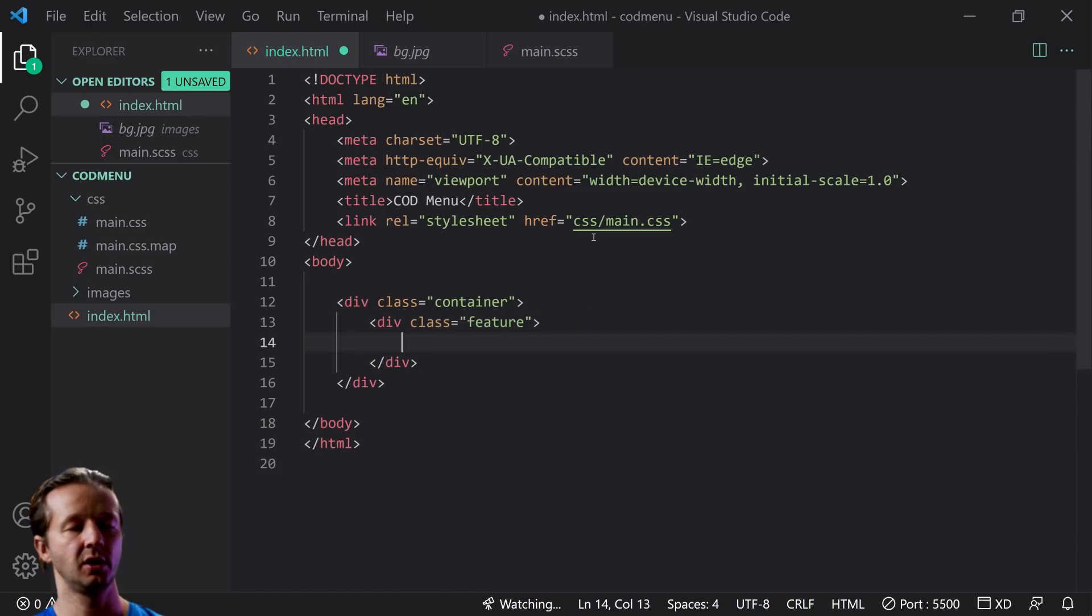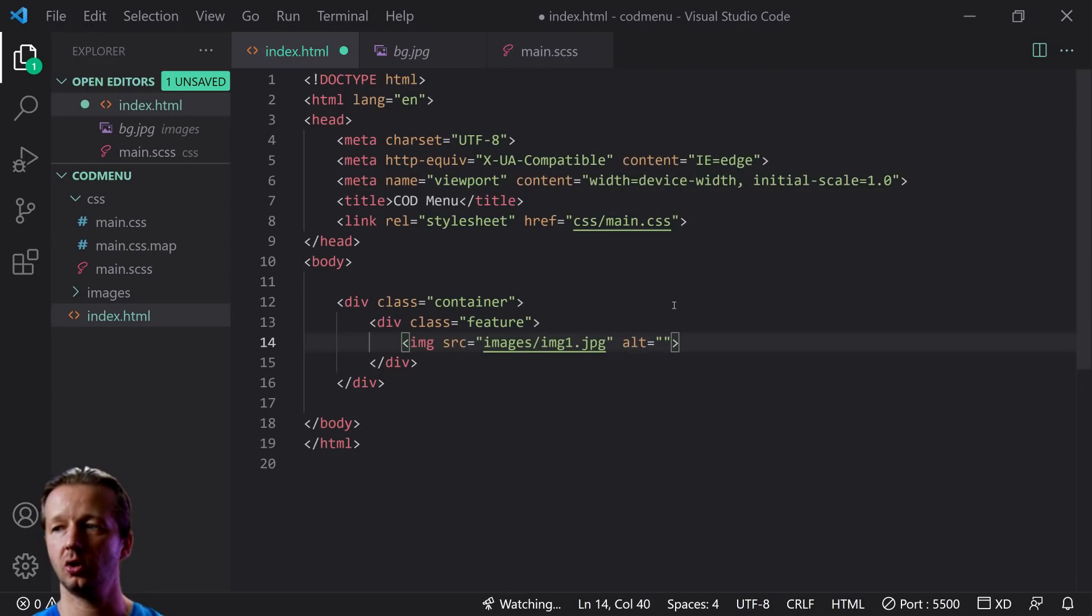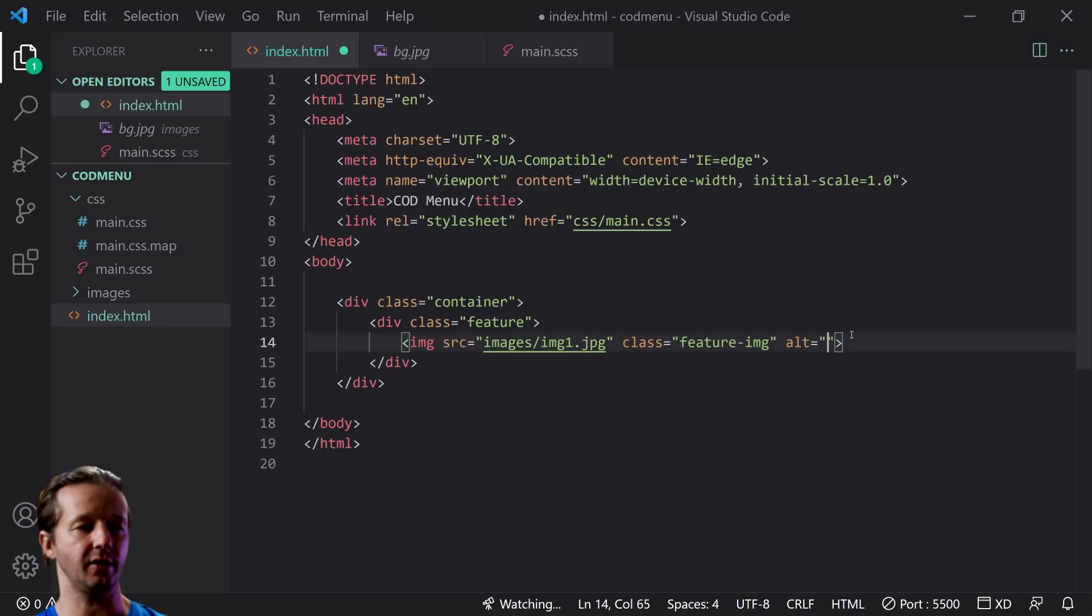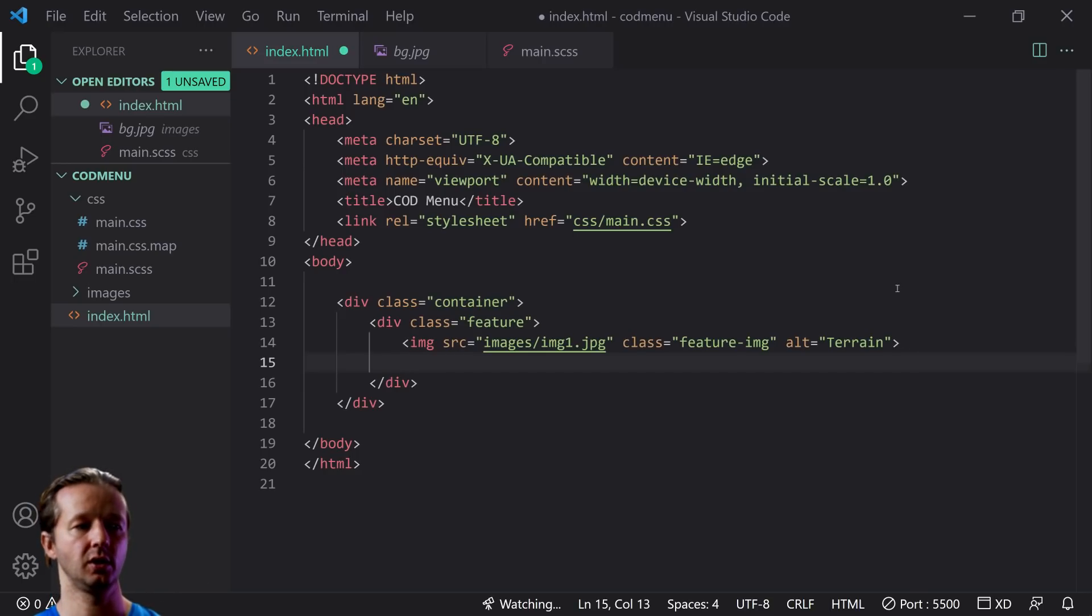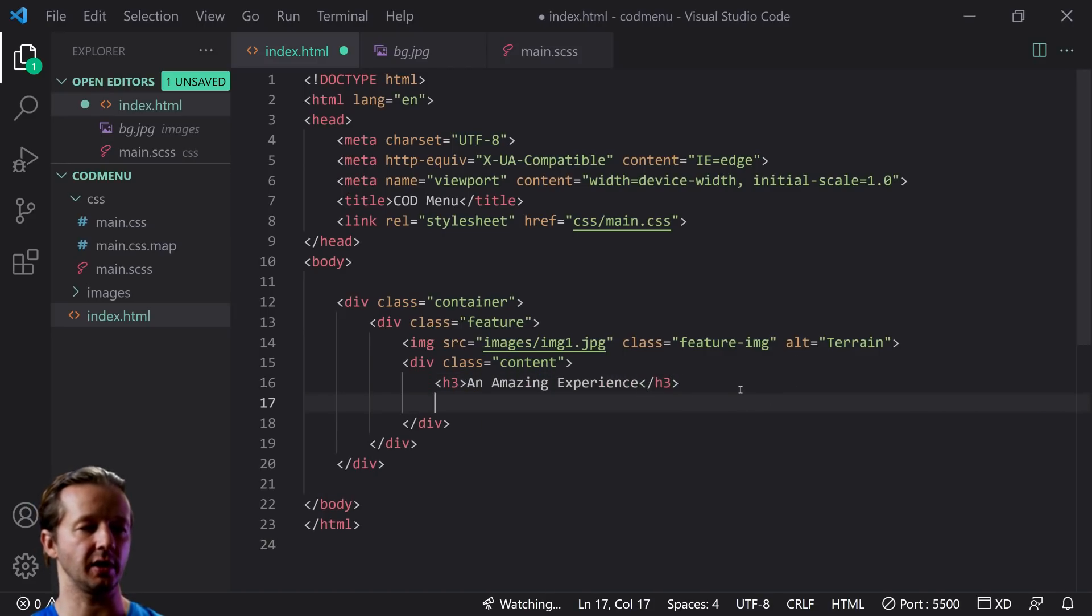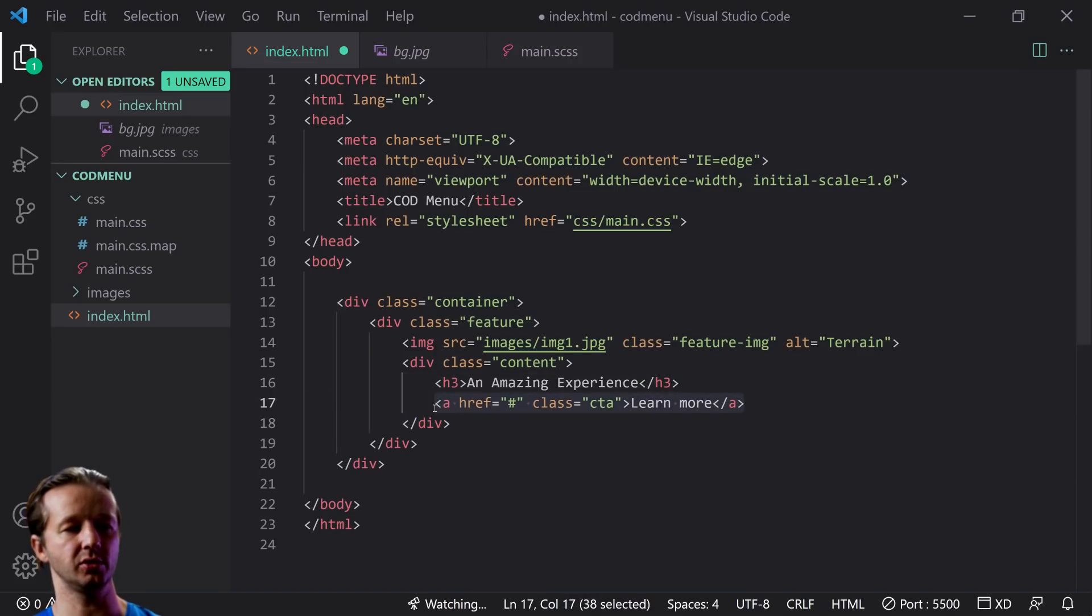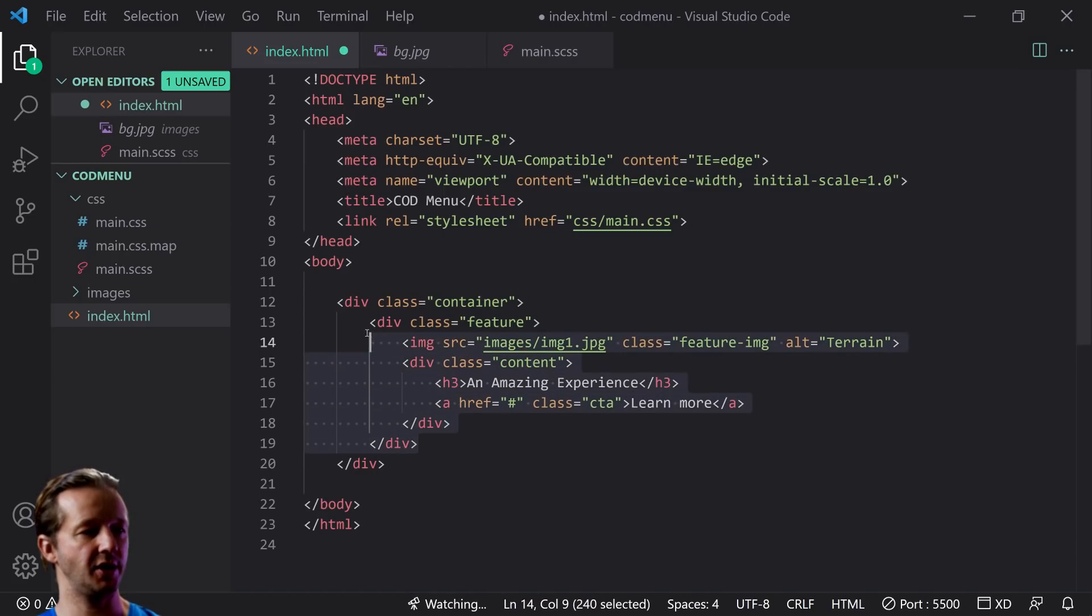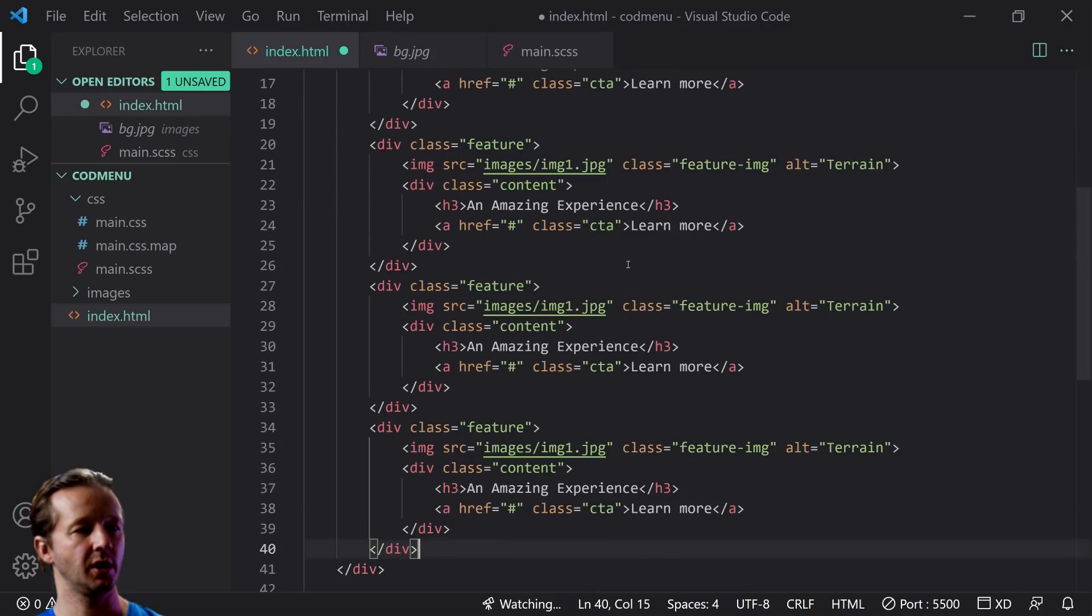We're going to call these features and inside of the feature we're going to have an image source of images/image1.jpg and also we'll have a class of feature-image and an alt of we'll just say terrain. That's going to be the background image of the column when they're hovered over. So then we're going to have a div class of content. Inside of here we're going to have h3 an amazing experience because there's like a type inside of each one of those columns, and then an a with href going nowhere with a class of cta of learn more and this right here will be hidden by default but only show up if it's being hovered over and then that is it.